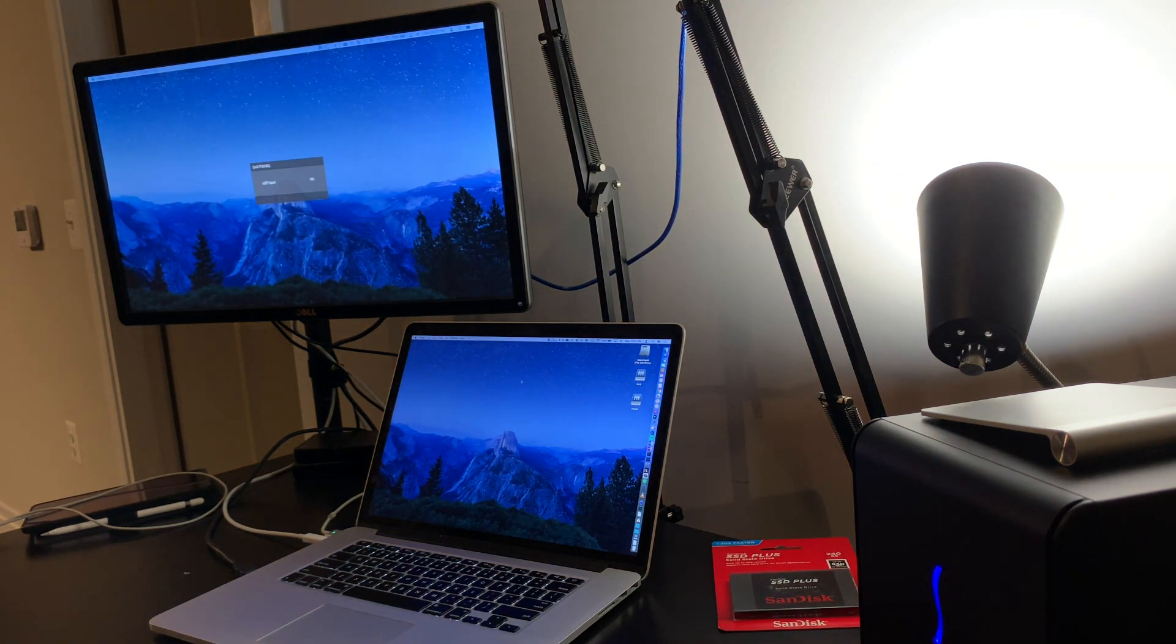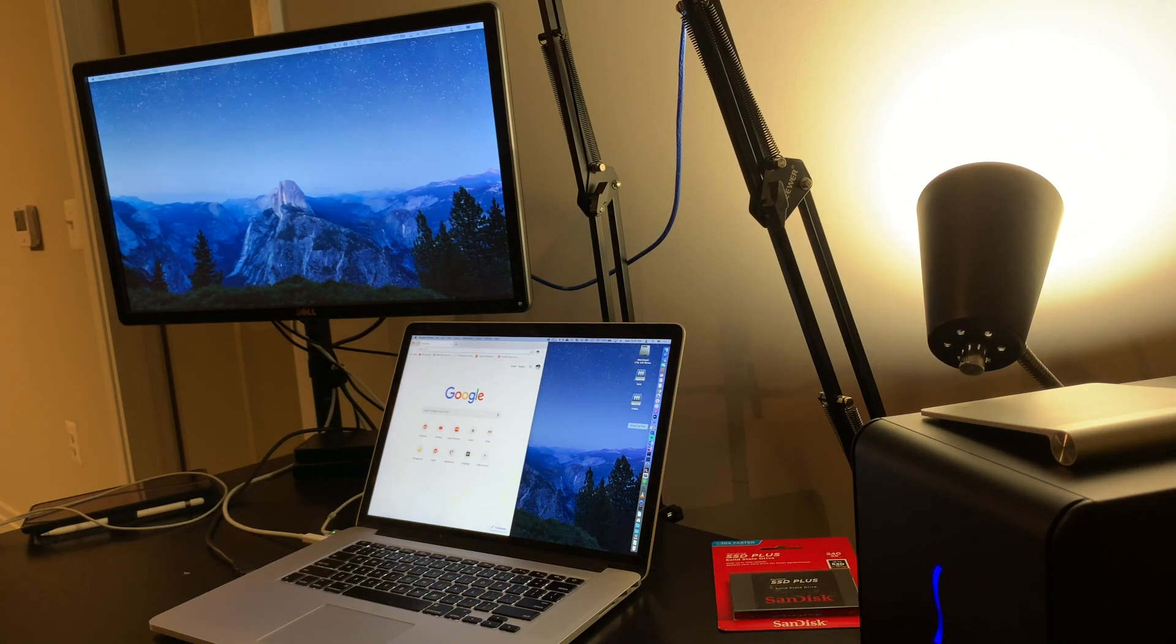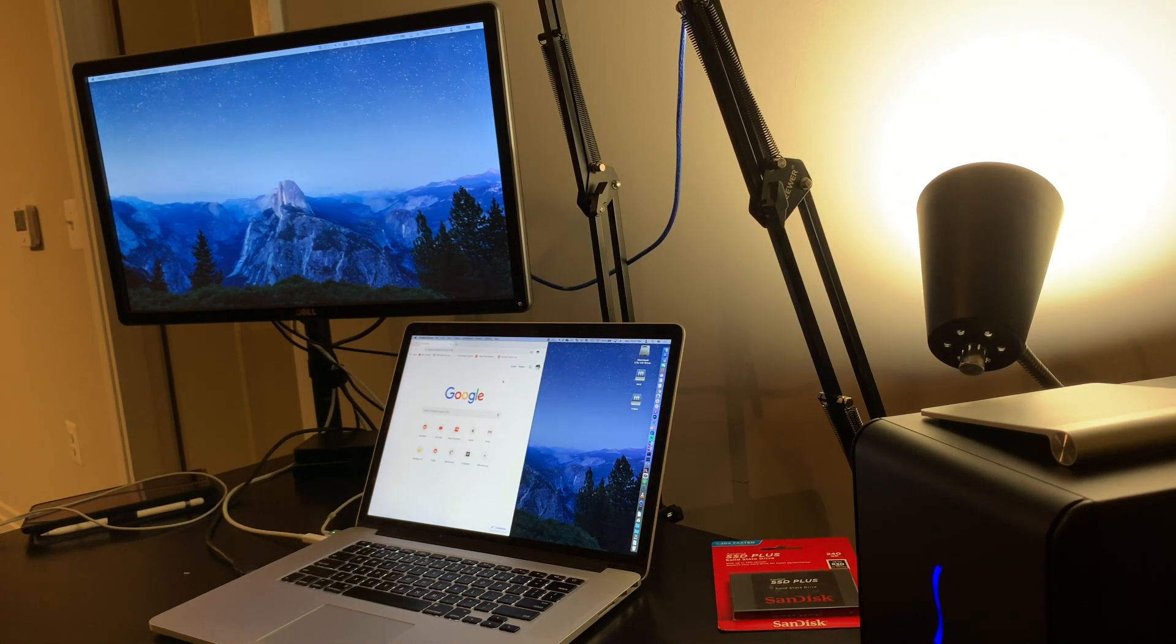And voila, a custom Thunderbolt 2 eGPU setup on macOS Catalina 10.15.